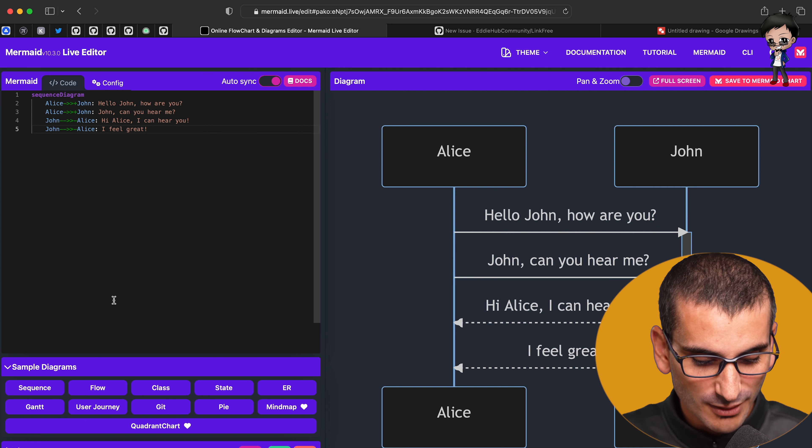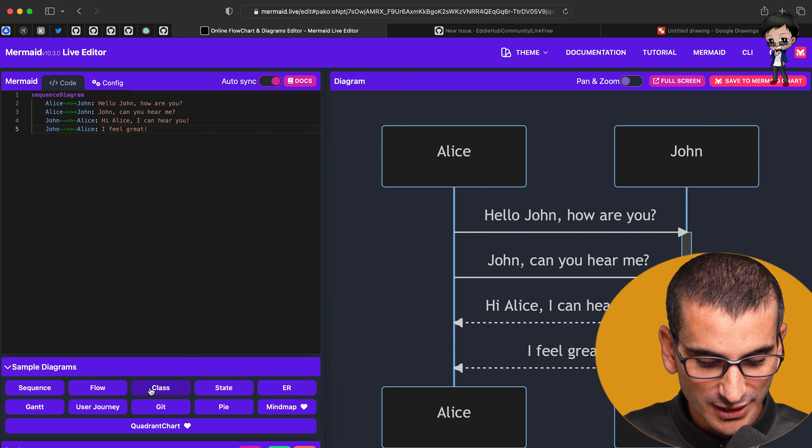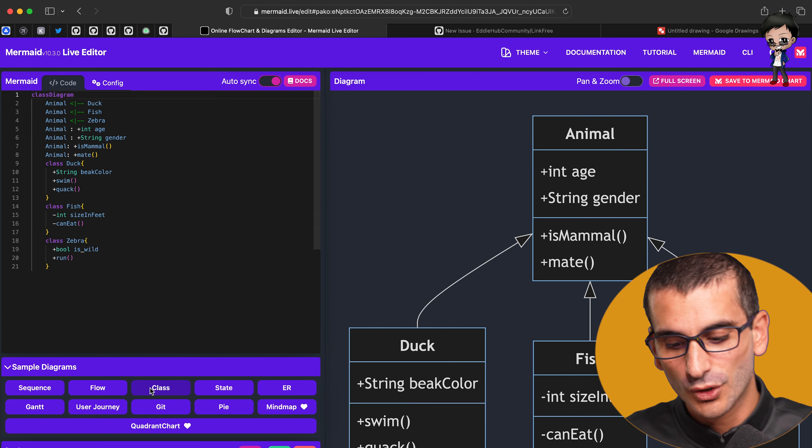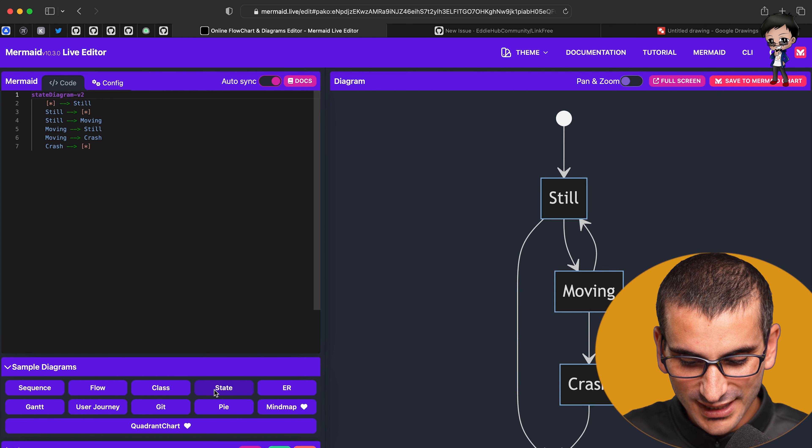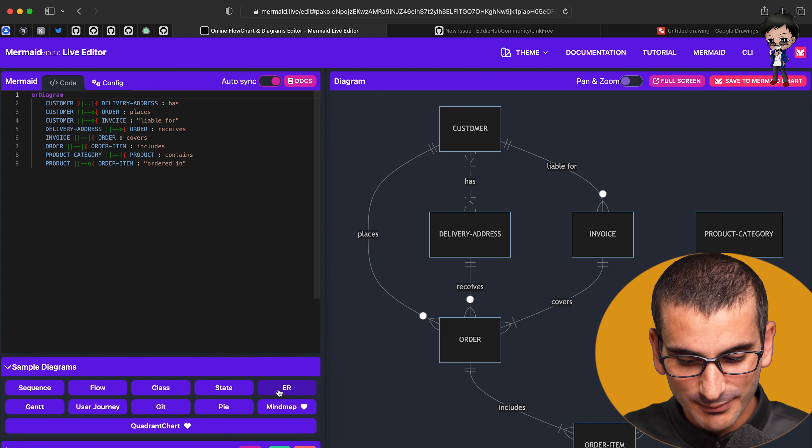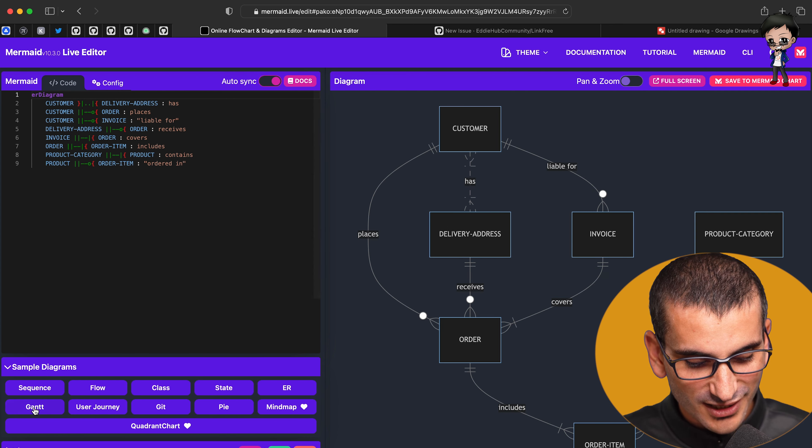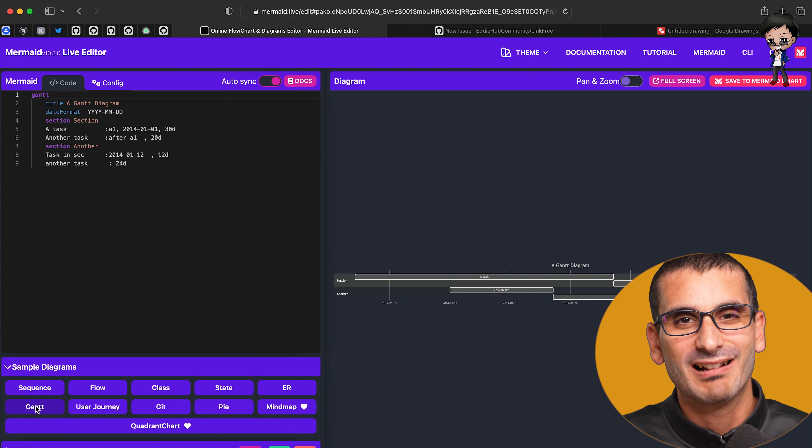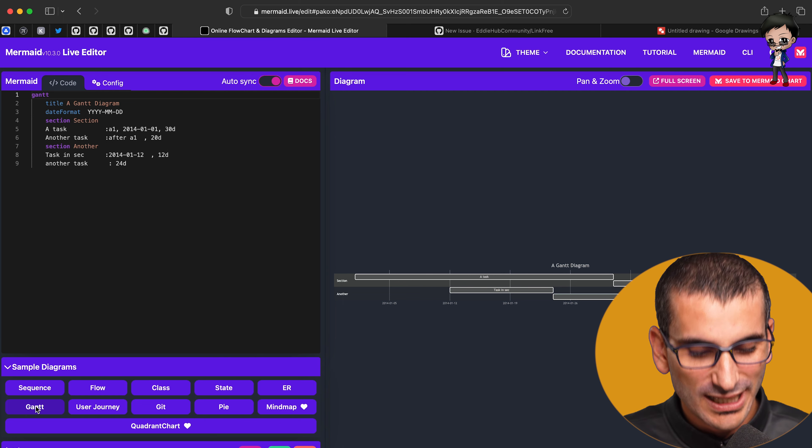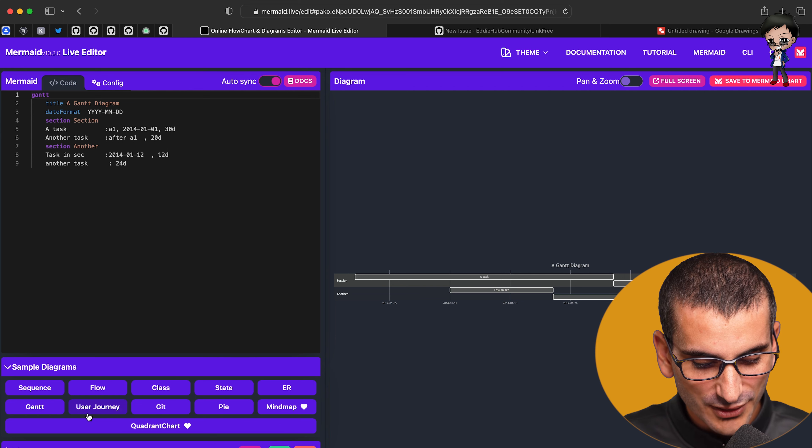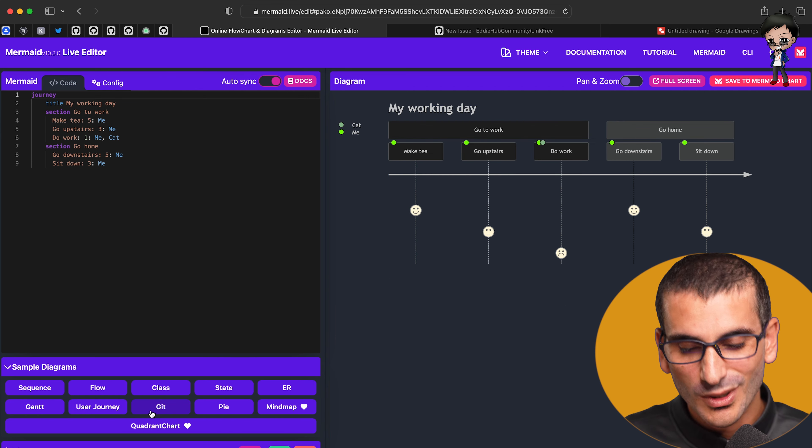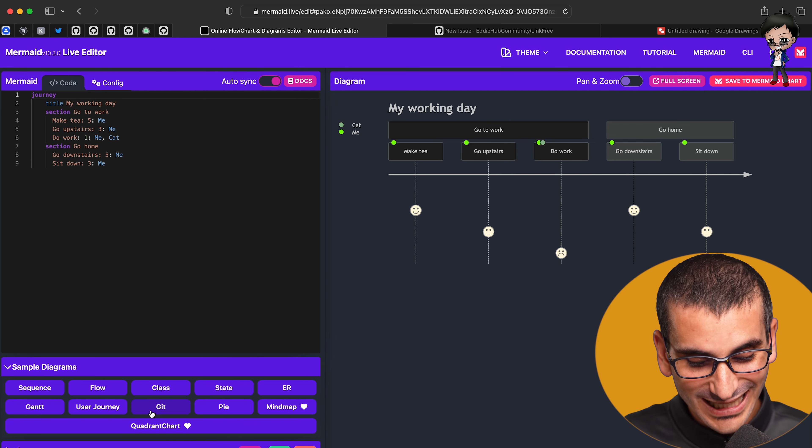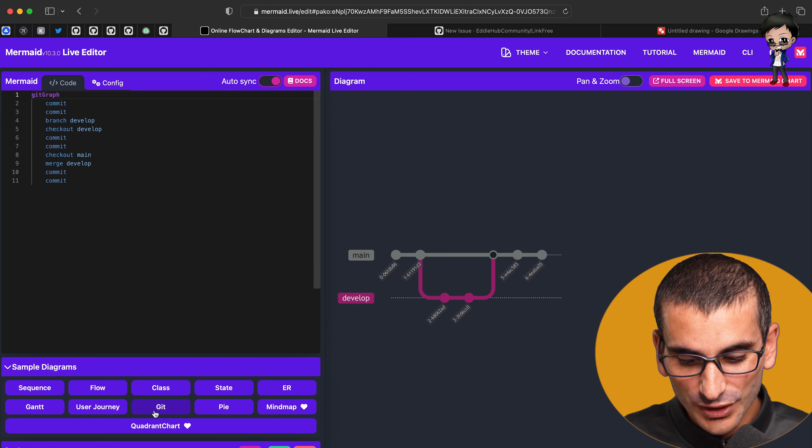So this is their examples and they have other examples. If you want your kind of class diagrams, state diagrams, ER diagrams, your Gantt diagrams, which I think are great for milestones, user journeys as well, which I really like. And they're adding more all the time.